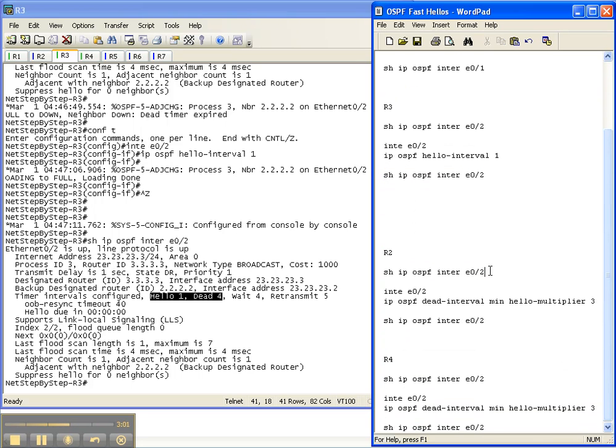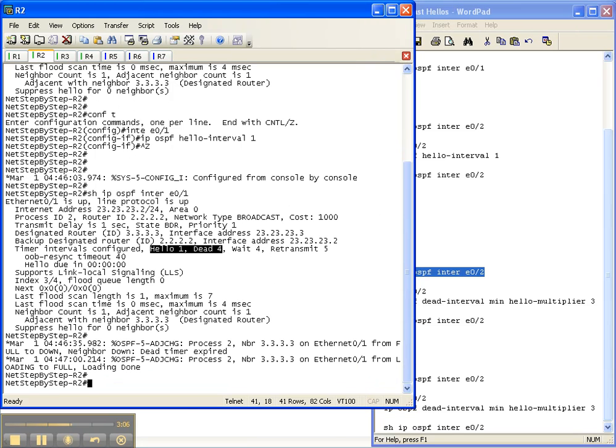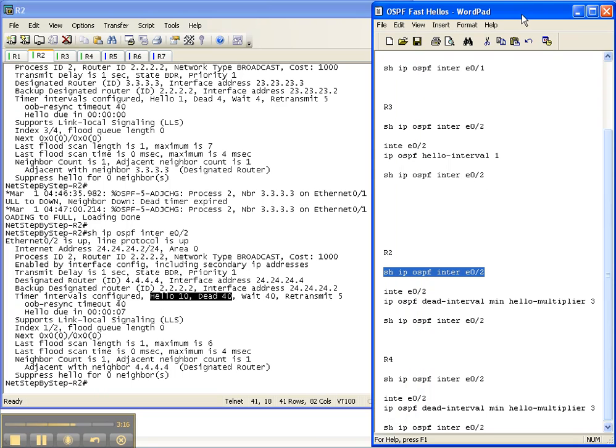Let's go down here to routers 2 and router 4 and manipulate the hello timers on the link between those two. Once again, this is a broadcast media type, so the default hello timers is 10 and 40.